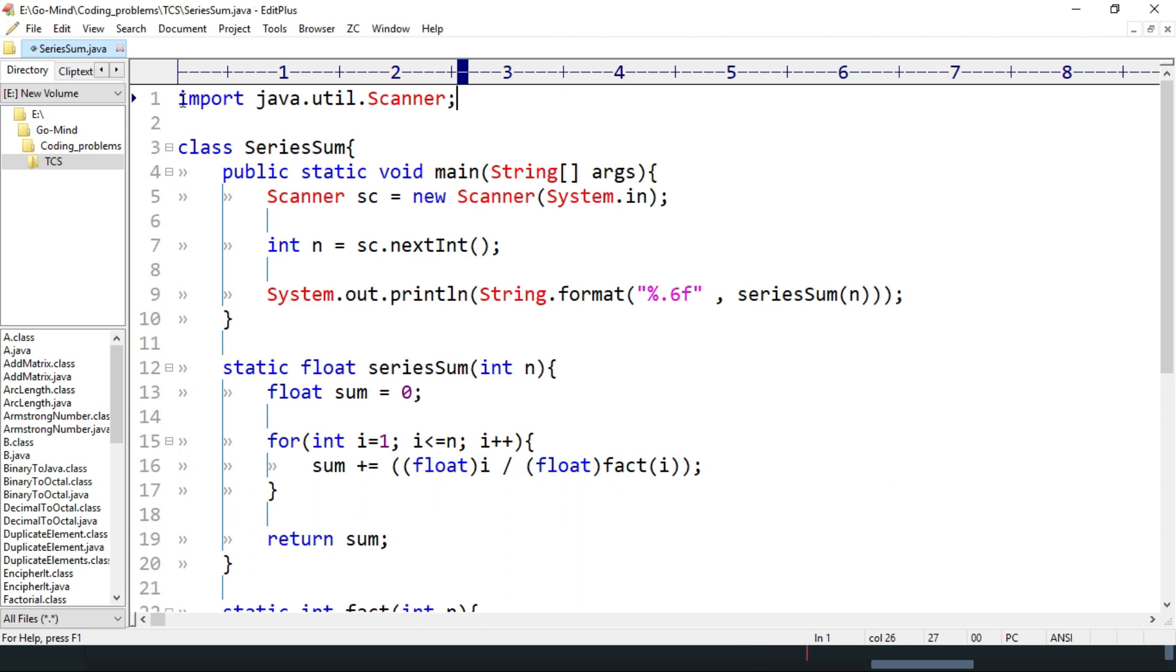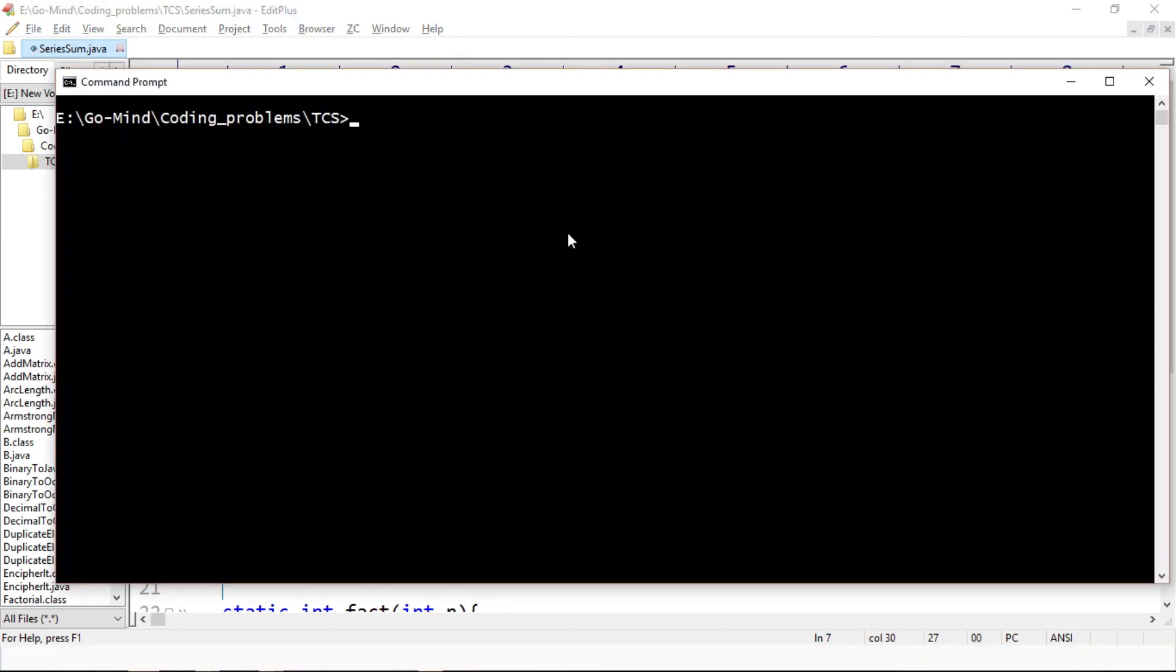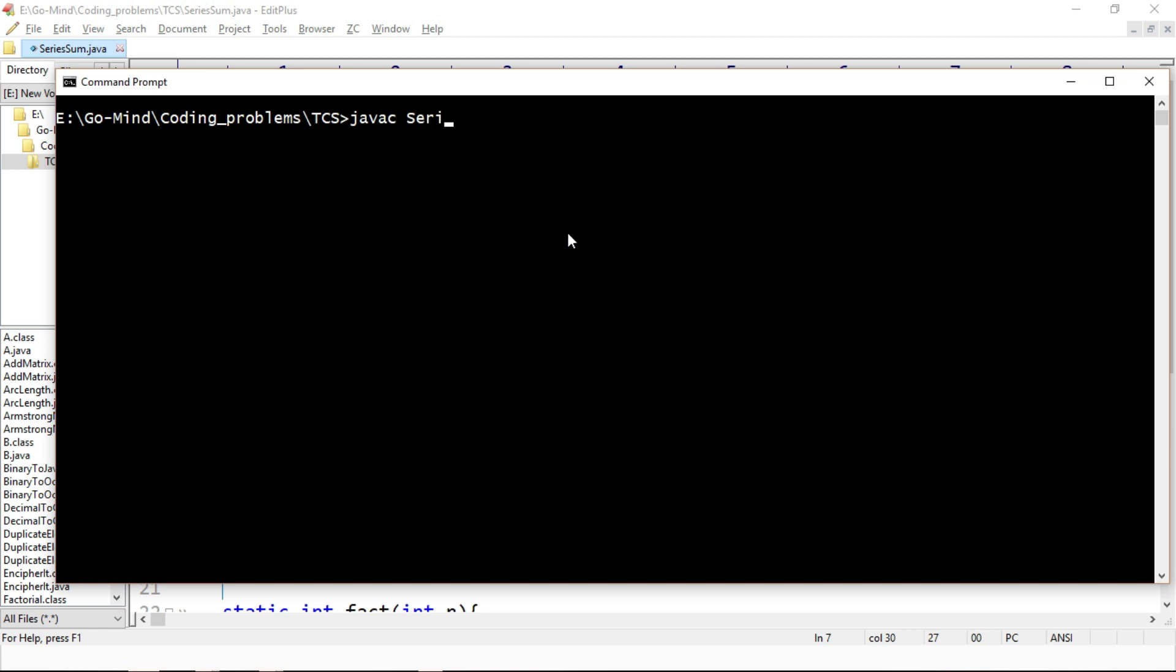Now let's compile the code. Javac SeriesSum dot java. Okay, so code is compiled successfully, now let's run.